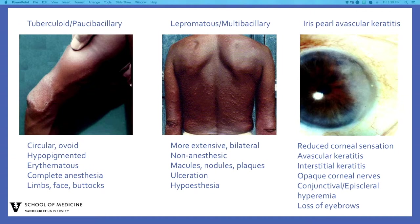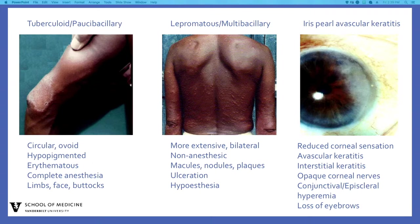The clinical manifestations of lepromatous leprosy are cutaneous, ocular, and neurologic. Skin changes are more extensive than in the tuberculoid form. Patients may show extensive bilaterally symmetric non-anesthetic skin lesions with macules, nodules, plaques, or papules. Bullous or ulcer lesions may also be seen. Neurologic changes include diffuse hypoesthesia, but functioning is somewhat preserved until late in the disease course. Ocular manifestations are very diverse, but the most common findings are reduced corneal sensation, avascular keratitis, and interstitial keratitis. Beaded or opaque corneal nerves and conjunctival or episcleral hyperemia are very common, as is loss of eyebrows.